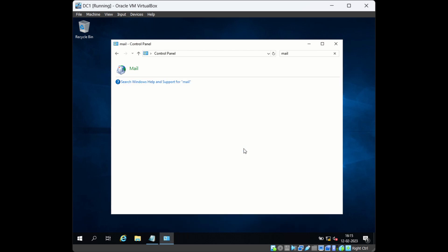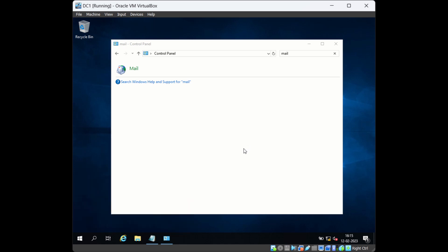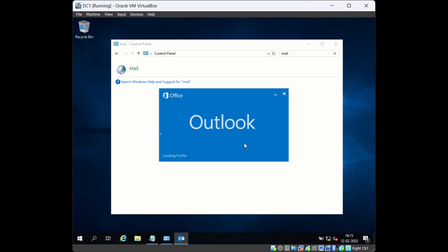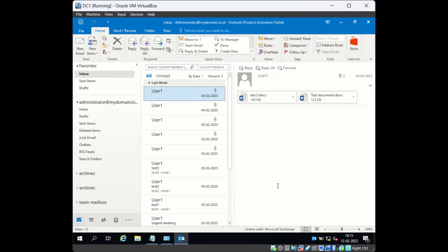Now Outlook will open in online mode instead of using the OST file. After opening, at the bottom you will see 'Online with Microsoft Exchange', which means Outlook has opened successfully in online mode and is not using the OST file.